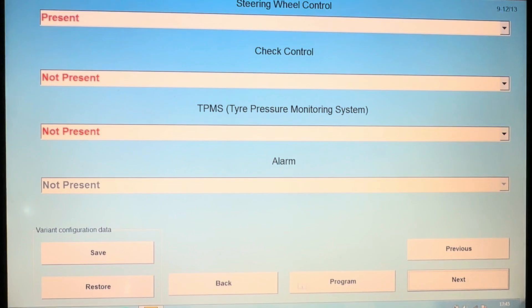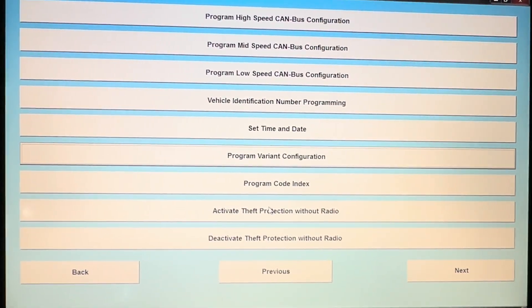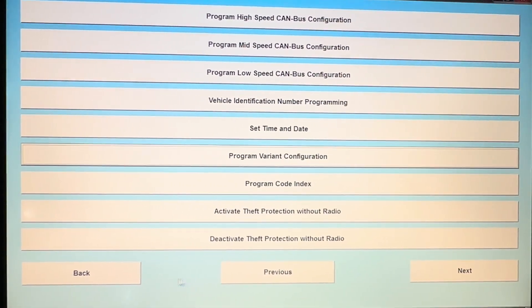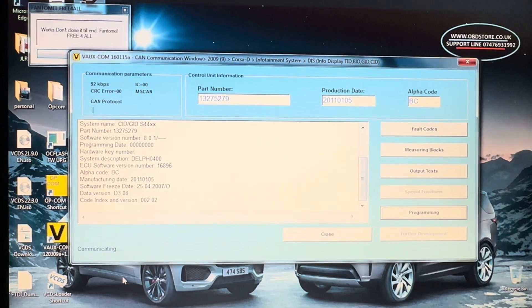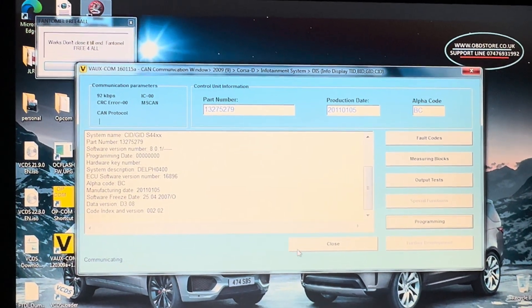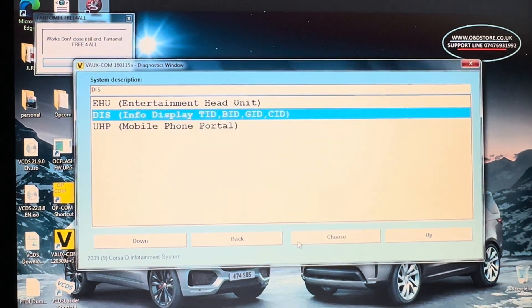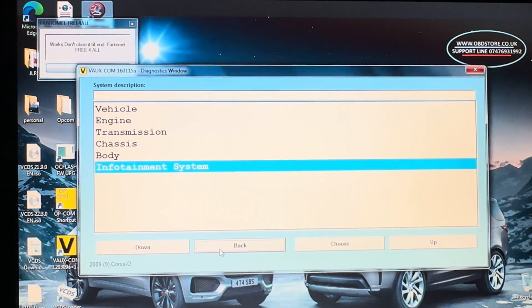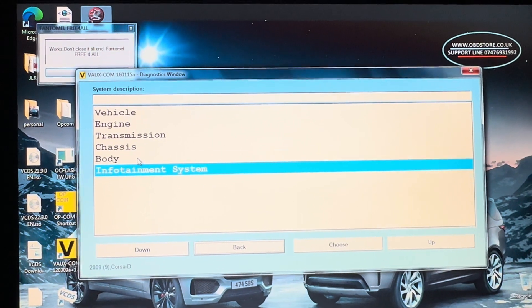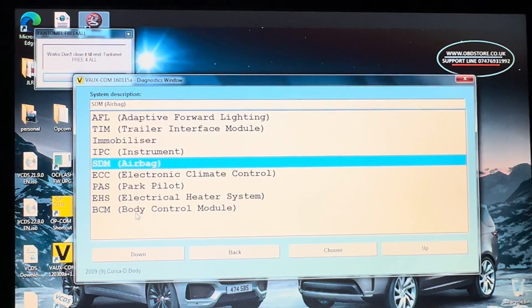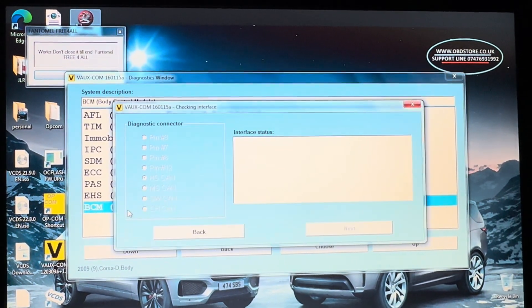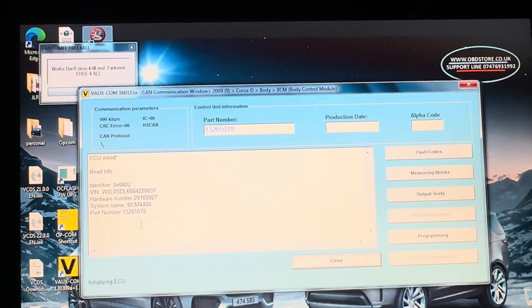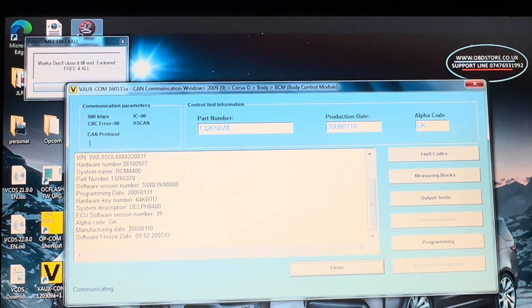Now if that doesn't work on its own, what you need to do is go back out of there and go to the body module itself. Go to the body module at the bottom.